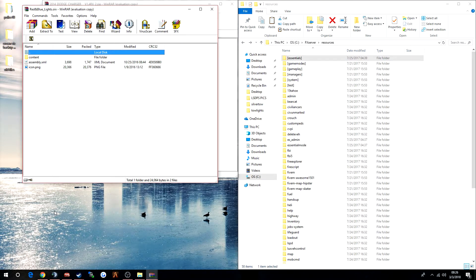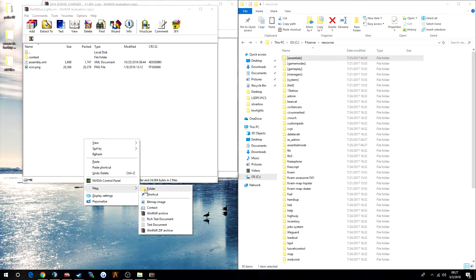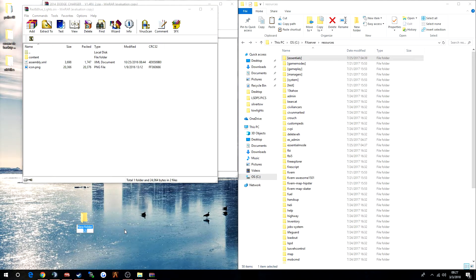I'm using my desktop computer for demonstration purposes on how to install these vehicles. I don't use my personal computer to host my community server — it's hosted on a dedicated server. This is just for demonstration purposes only.